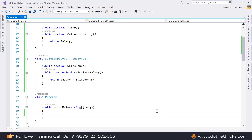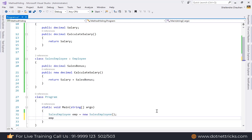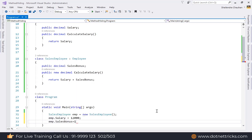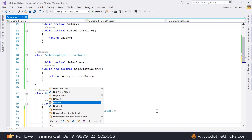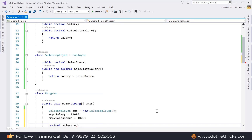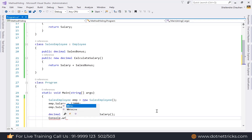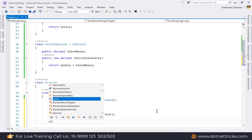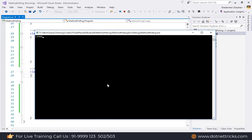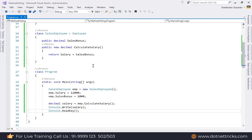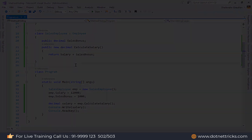When we create an object of SalesEmployee, it calls the method from the SalesEmployee class, not the Employee class. We define a salary of 12,000 and a bonus of 1,000, then call emp.CalculateSalary and print the result. The output is 13,000 — this is the example of method hiding, where we use the new keyword to hide the base class method in the derived class.